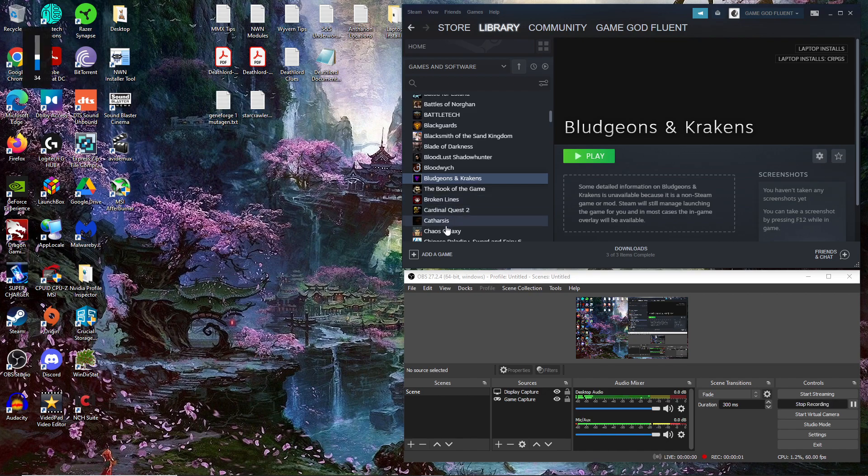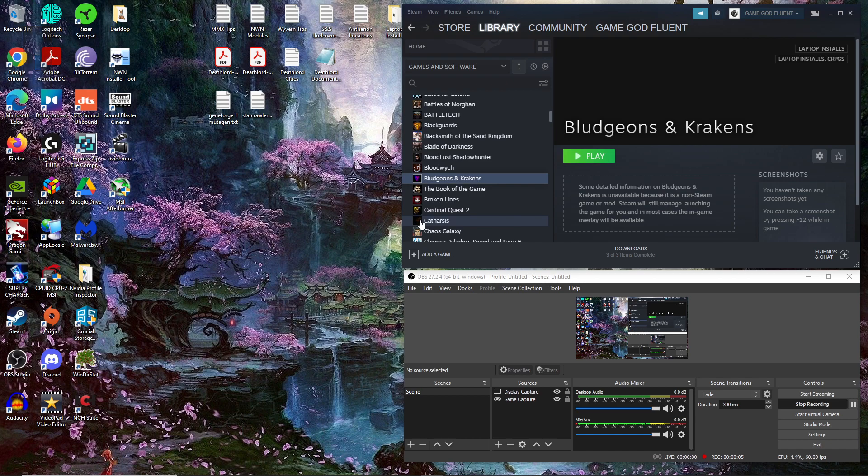Hello, everybody. Thank you for joining me. This is Game God Fluent, bringing you episode one of a new let's play of something that's more of a let's try.